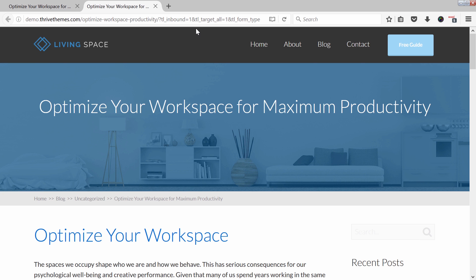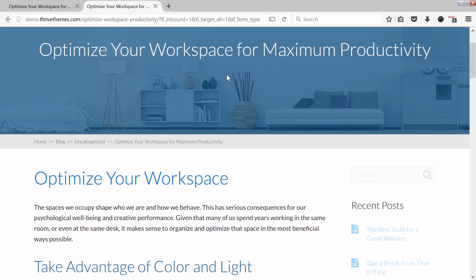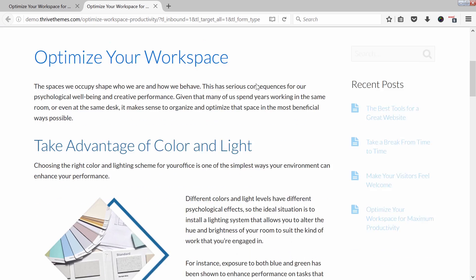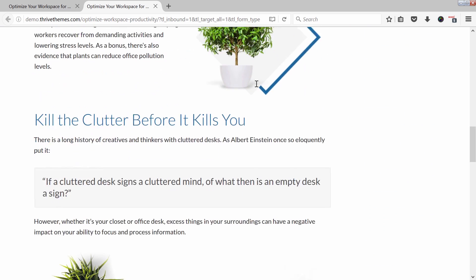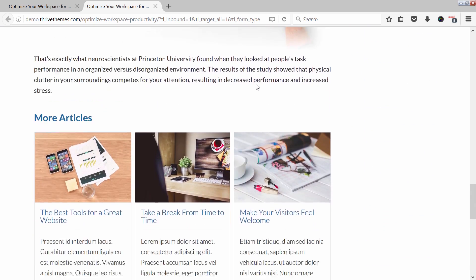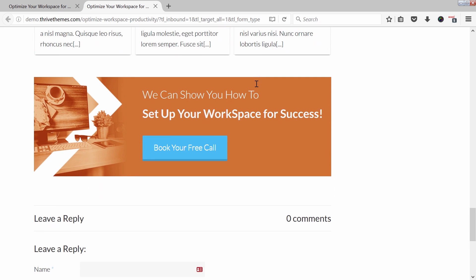When a subscriber arrives, he will not see the lightbox pop up. And as you can see, the sidebar widget disappeared. And at the end of the blog post, instead of having the two-step opt-in form, he is greeted with a new call to action to book a free call.